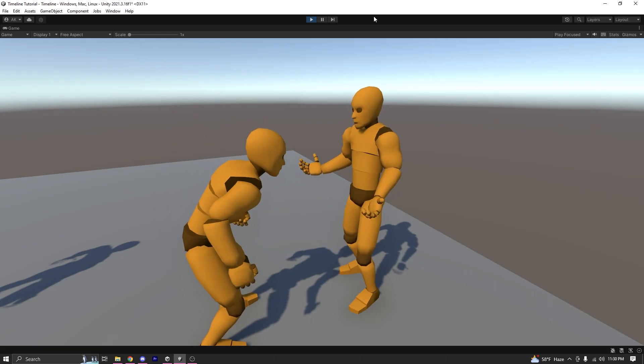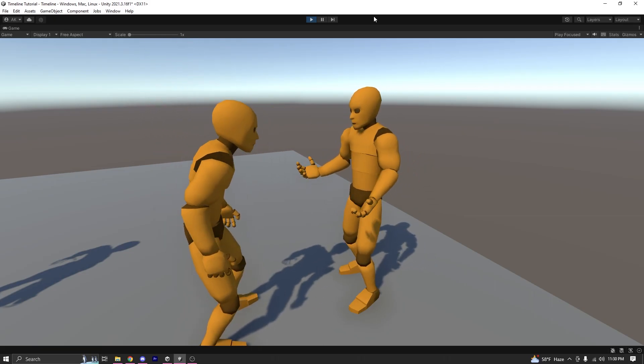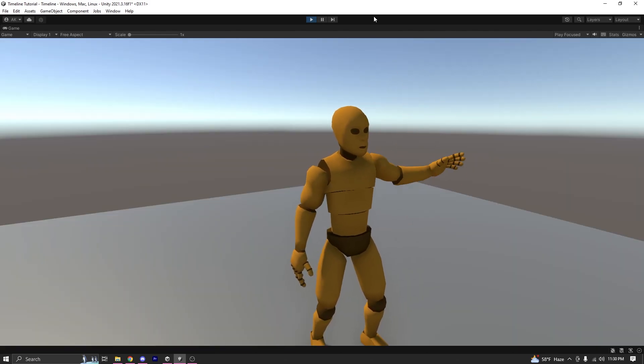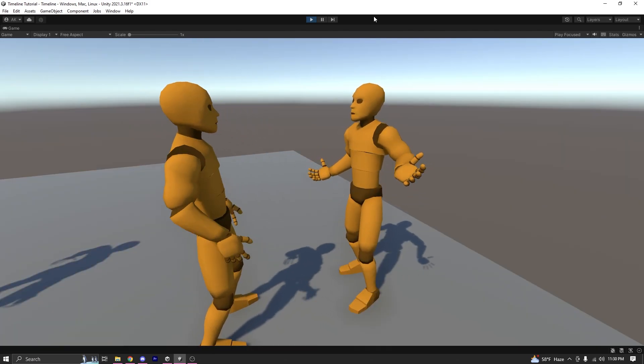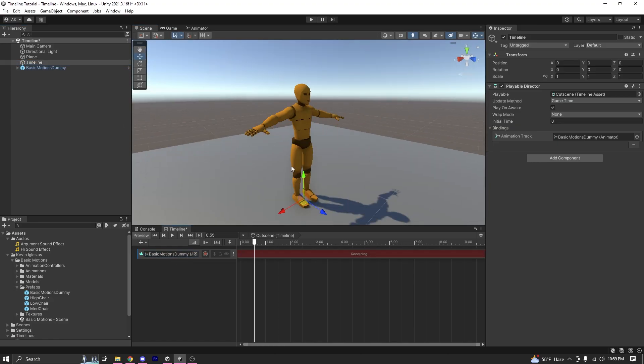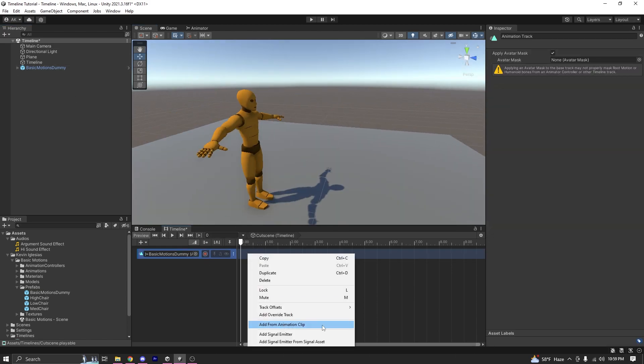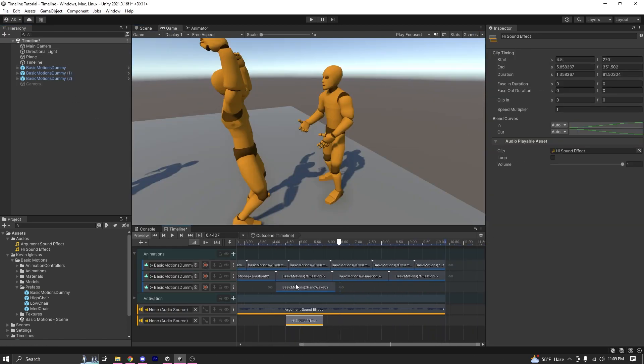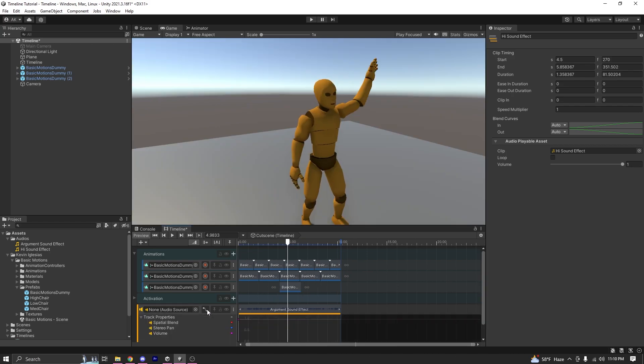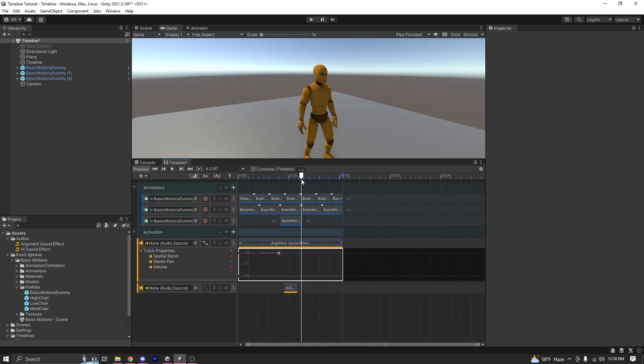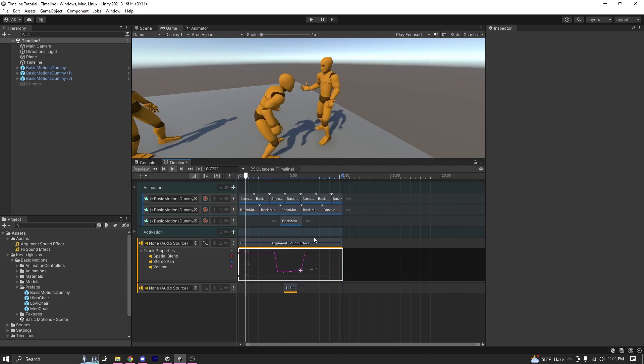In today's video we are going to learn how you can create a cutscene in Unity. In this video we are going to learn how we can use the Timeline feature in Unity to create cutscenes for our game. Timeline in Unity is a very powerful tool that you can use to create any sort of cutscene that you want. So without any further ado let's dive in.